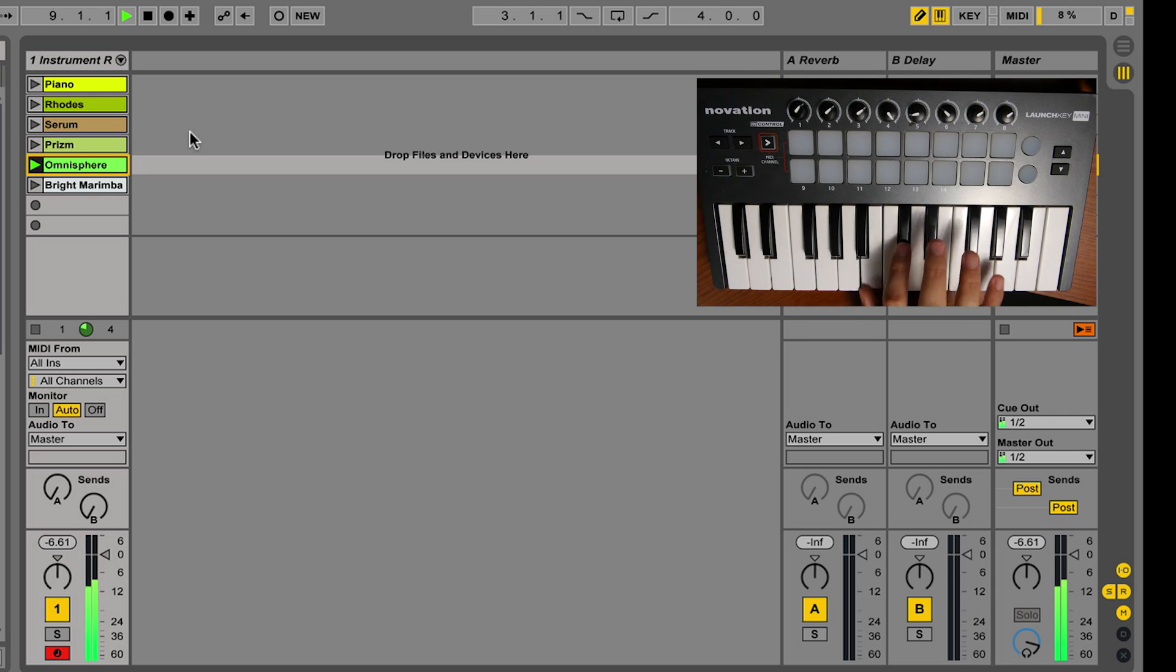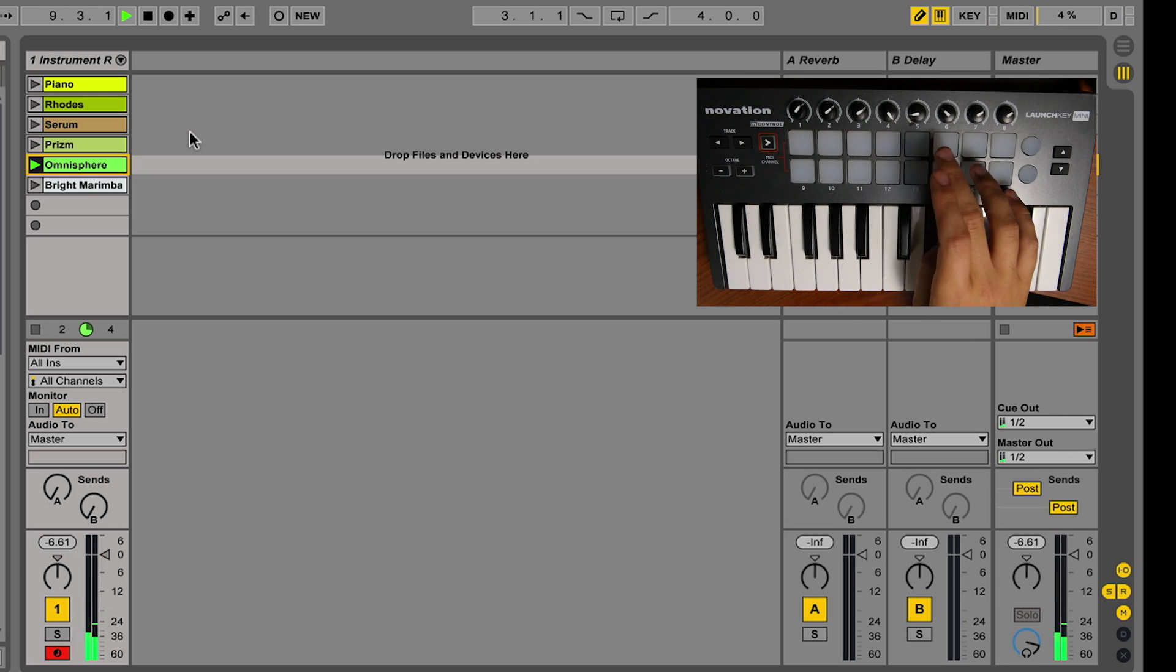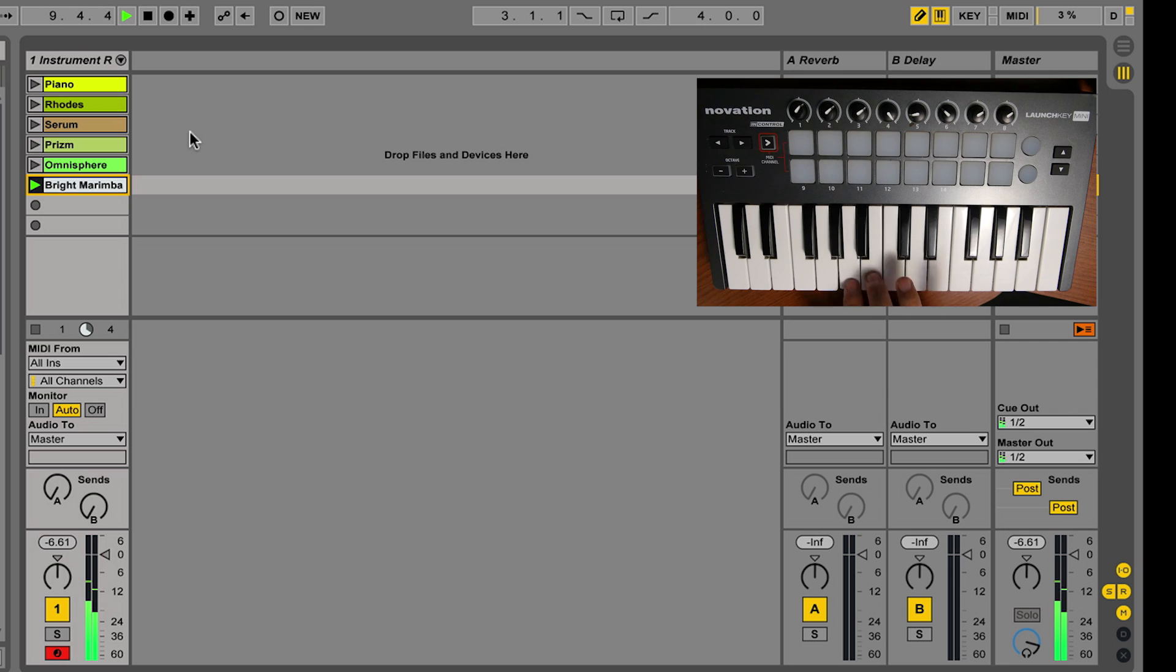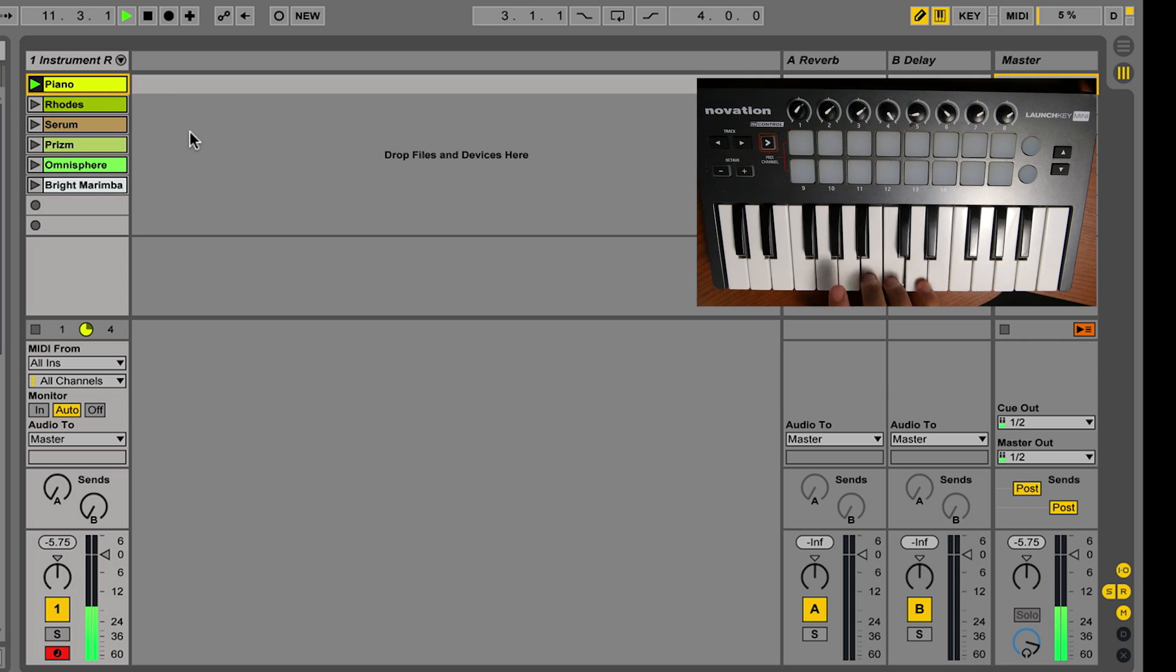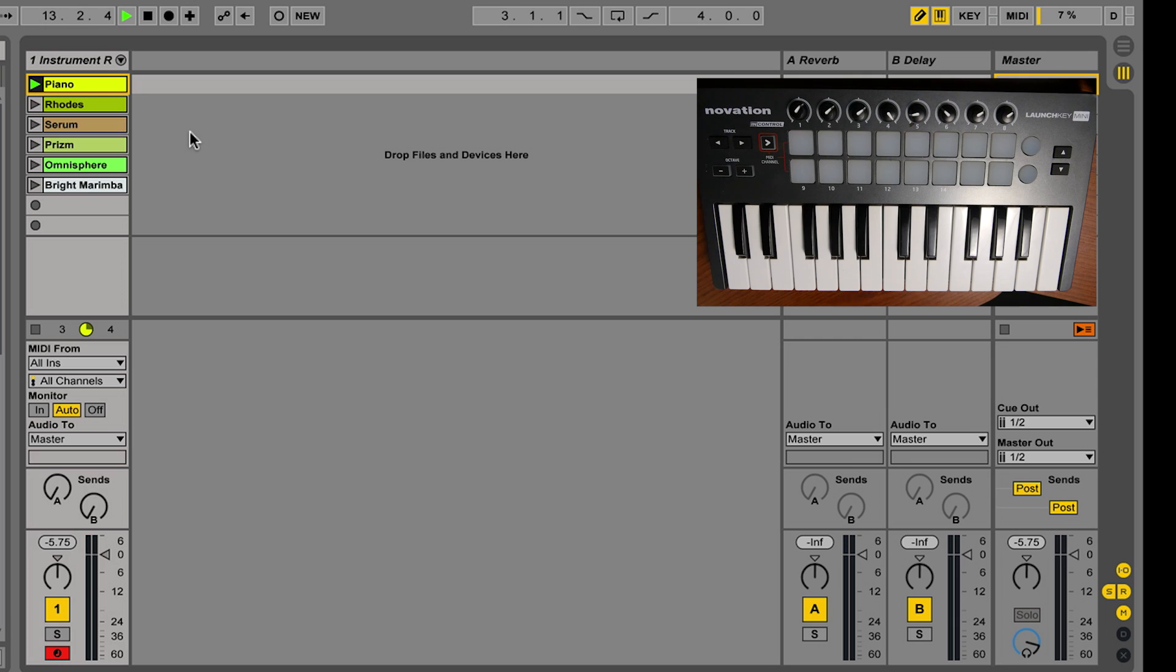But it only spikes up to that 16 when I have Serum loaded, or Omnisphere, the marimba voice. But if I don't have anything running at all, then my idle speed at this point is hovering around 4%.